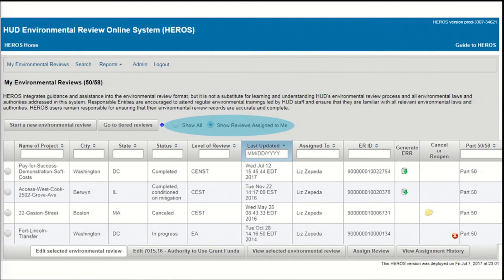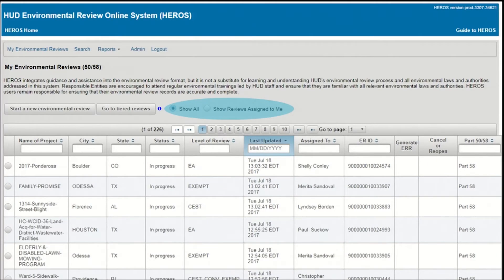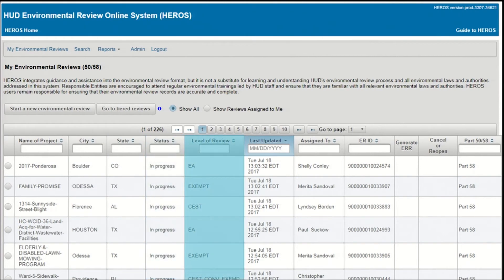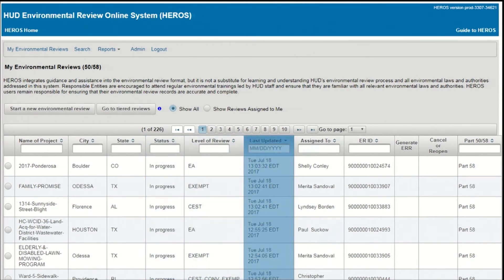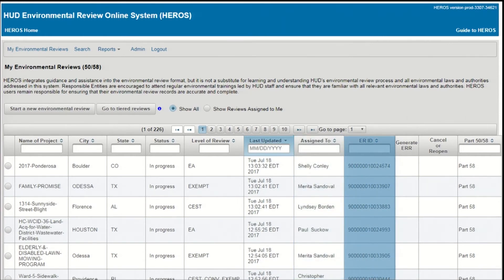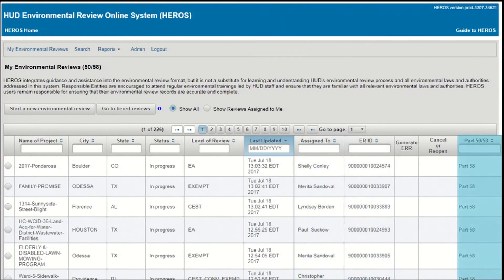You can also toggle to the Show All button. In that view, you'll see all reviews that you have the privileges to edit or just review. Moving down, you'll see a table with the reviews that you have access to, depending on your role, privileges, and which view you've selected. For each of these reviews, you can see each project's name, location, status, level of review, the date it was last updated, the assigned user, the system-generated environmental review identification number, and whether it's Part 50 or Part 58. You can also use the arrows to sort, and the text boxes to filter on any of these fields.